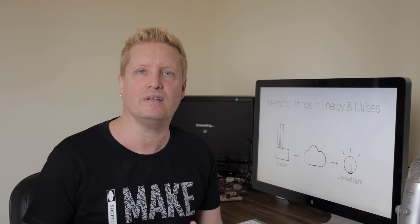So that's how you can use the Internet of Things in the energy and utility sector. With that, I wish you the best of luck with your Internet of Things project. Thank you.